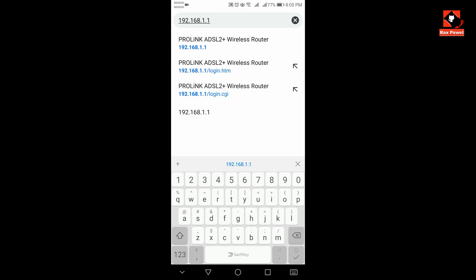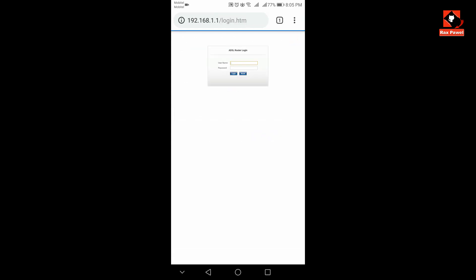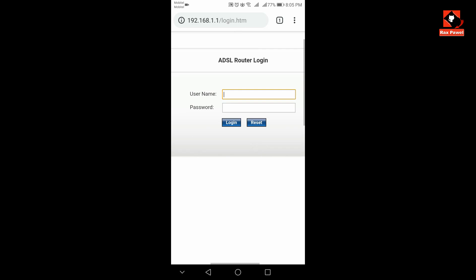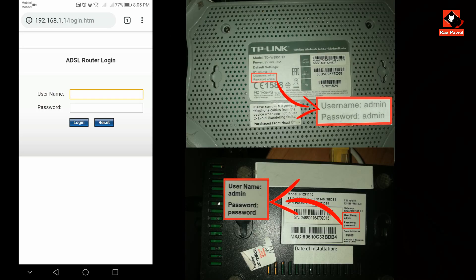Now hit on go. Now you can see router login page, but it will ask for a username and password. Now you have to look at your router back to find this username and password. Now I will show you two different routers.